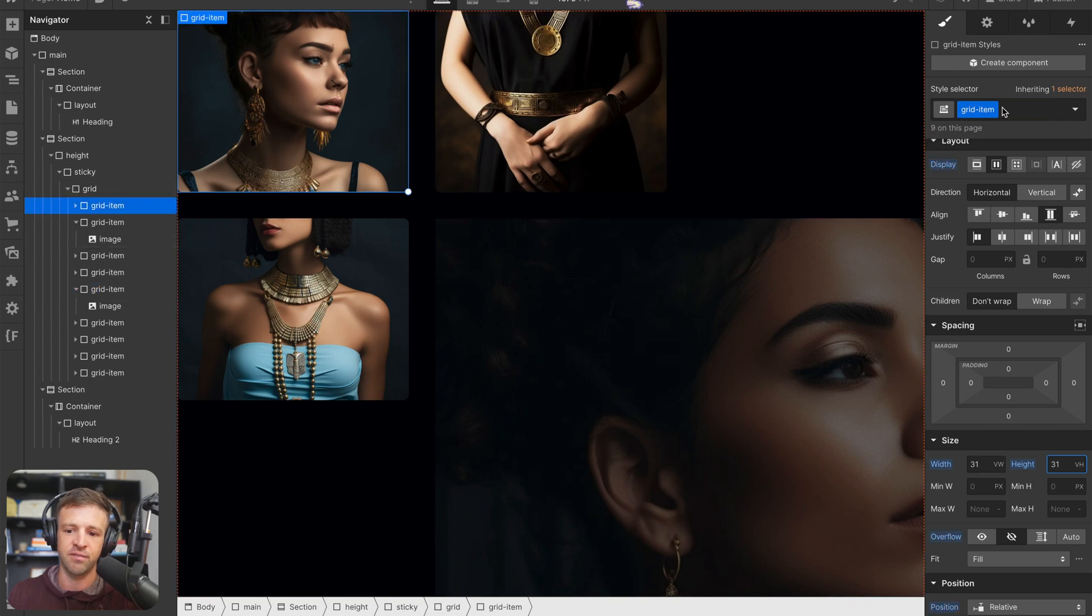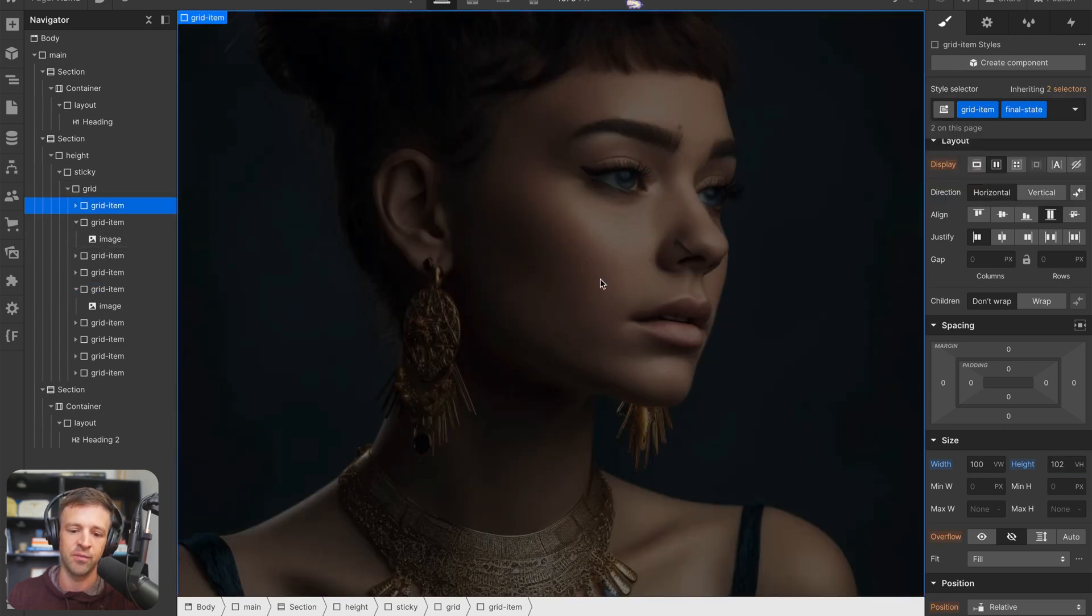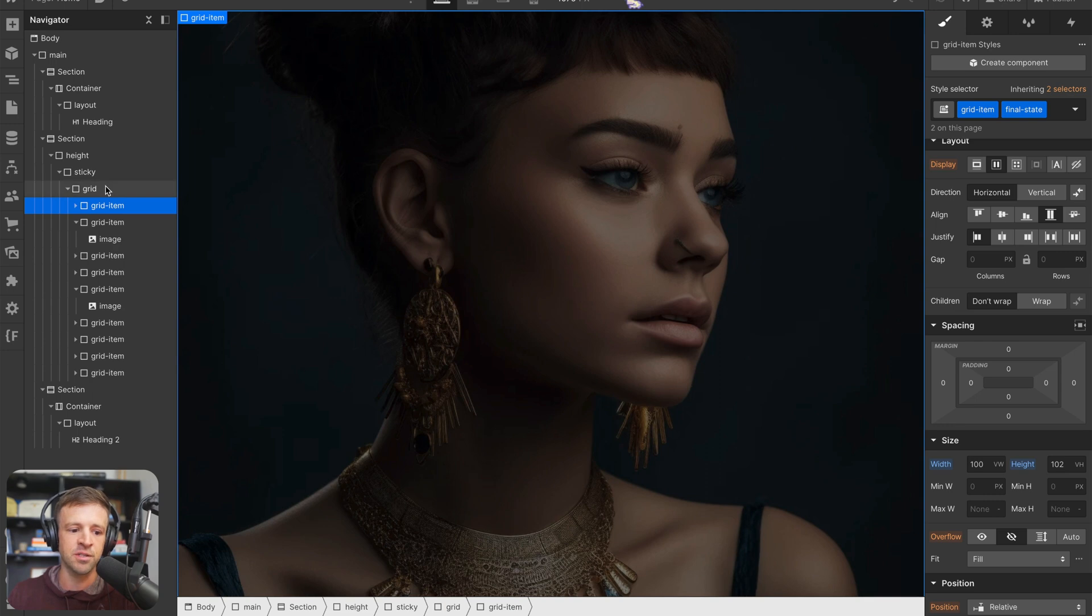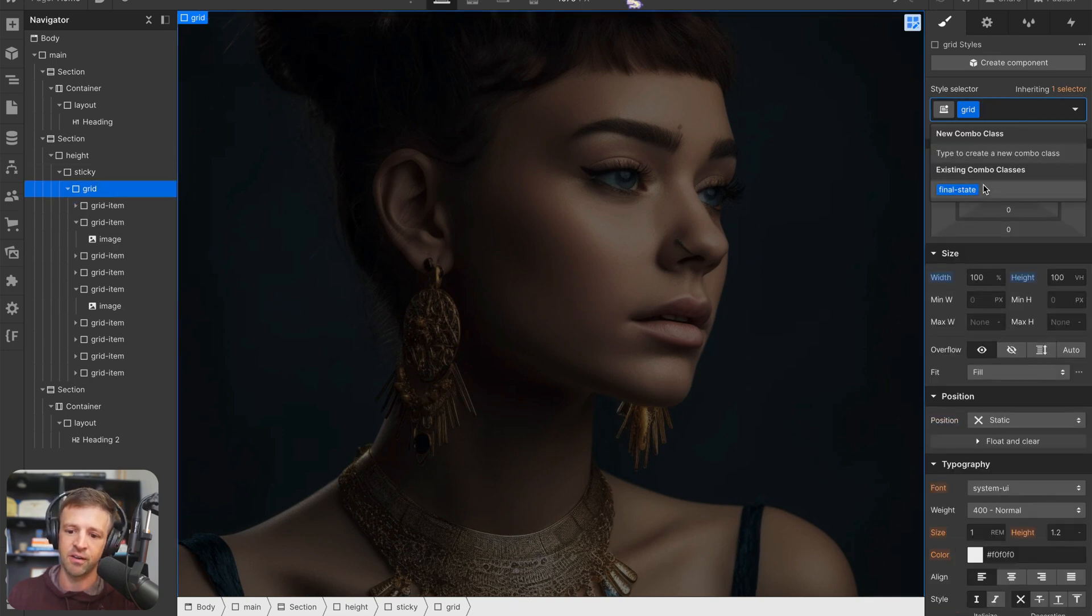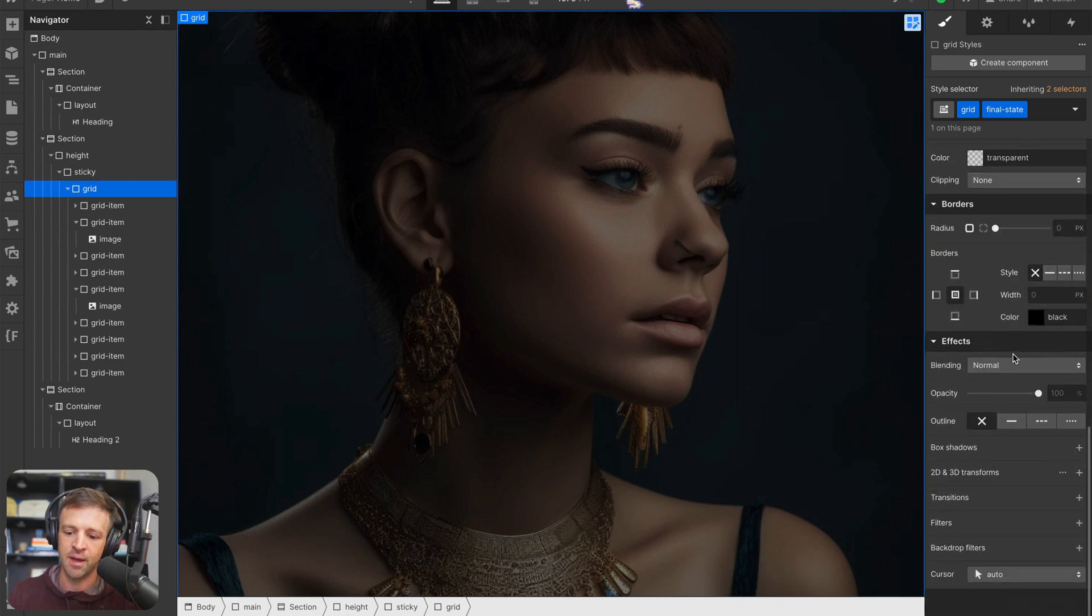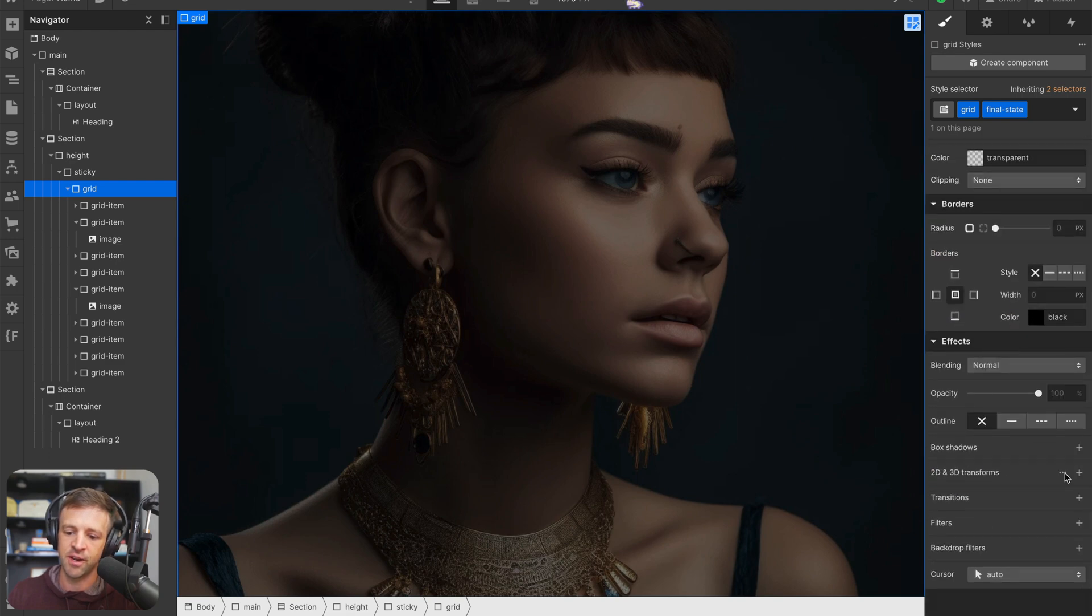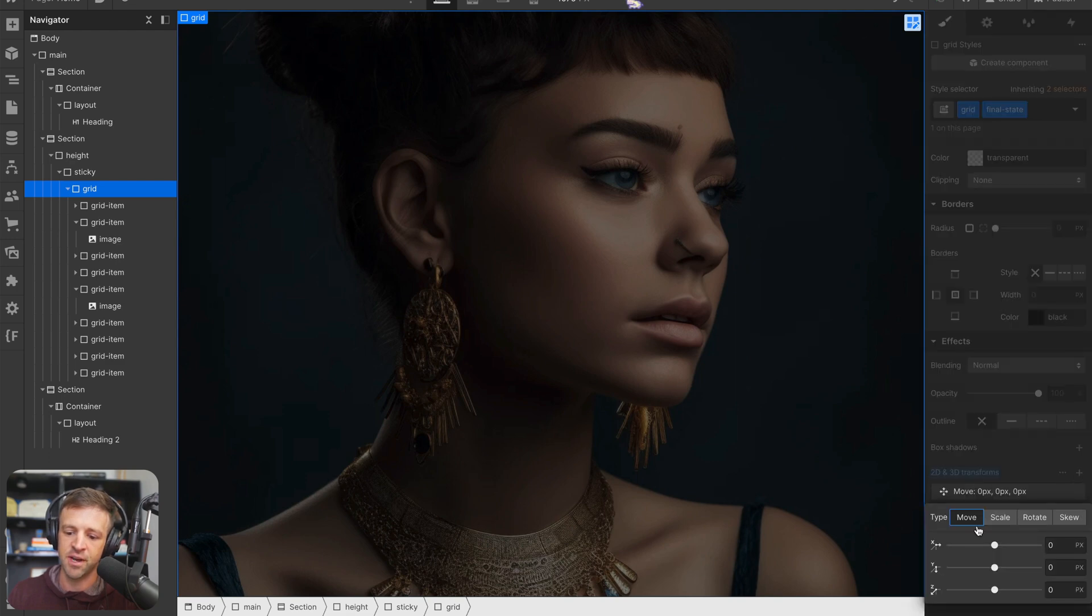When that happens, really, you know, let's say final state is added to this one, we don't want the top left one to be here, though. So we need to change our final state on grid. So I'll come to grid here, I'll add the final state. And then I'm just going to create a transform down here. And I will move it by negative 100 viewport width, and we'll move it by negative 100 viewport heights.